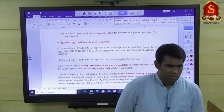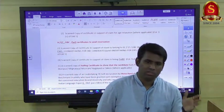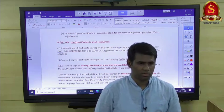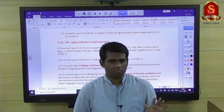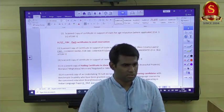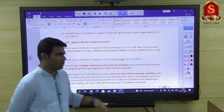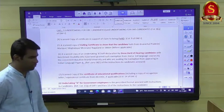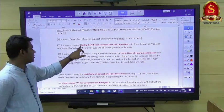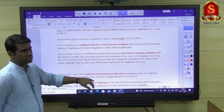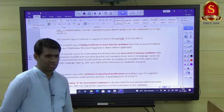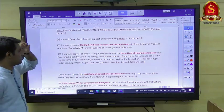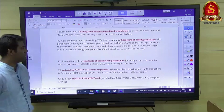If you are availing relaxation in number of attempts — for example as a PWD candidate in general category you get 9 attempts, or for OBC candidates applying beyond 32 years — you must upload the relevant certificates. If you are from the Northeast and claiming exemption from language papers, you need a 'hailing certificate' in the format prescribed by UPSC, signed by your Sub-Divisional Officer or equivalent.